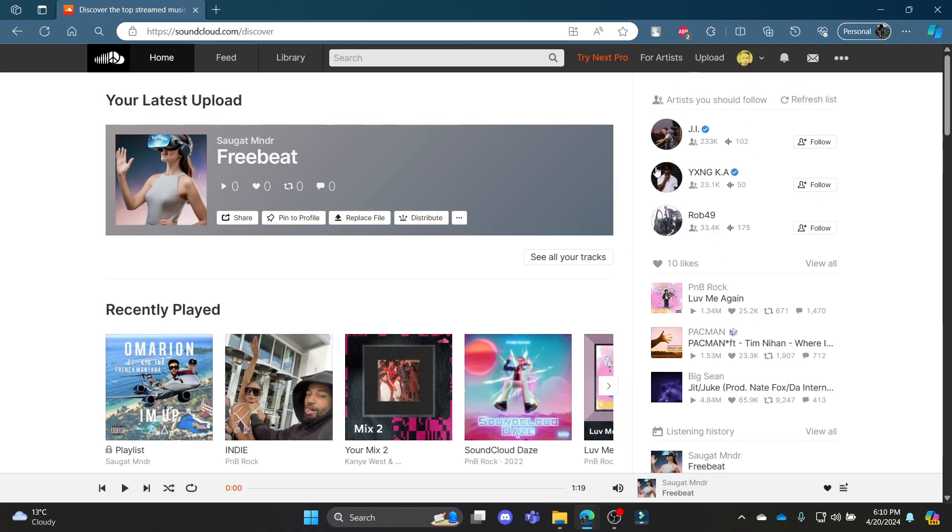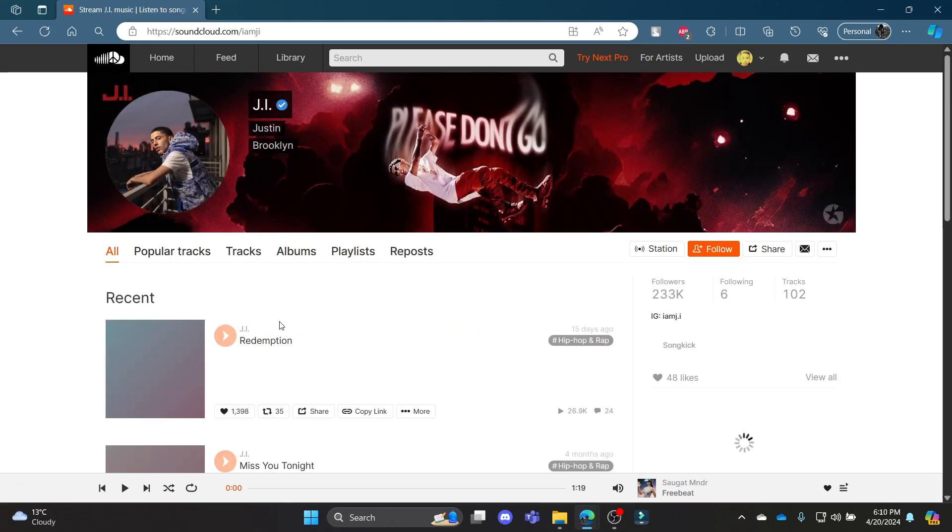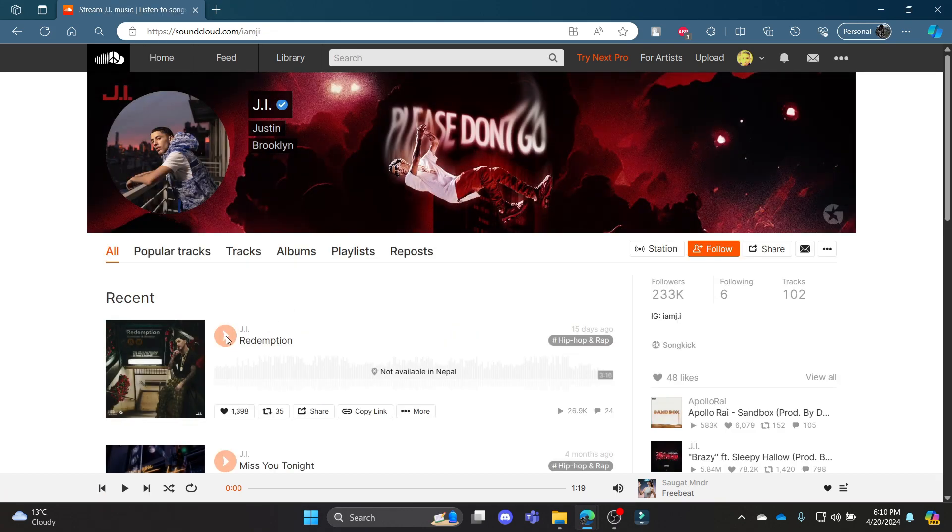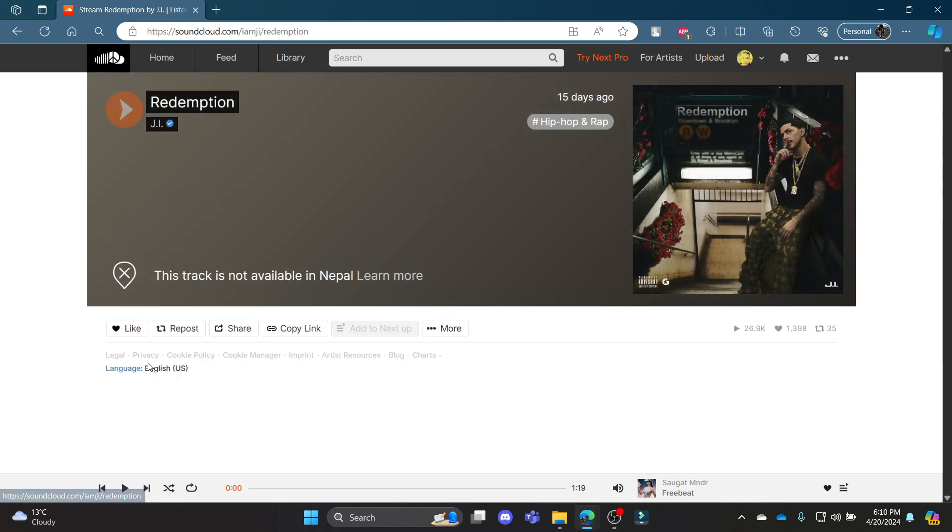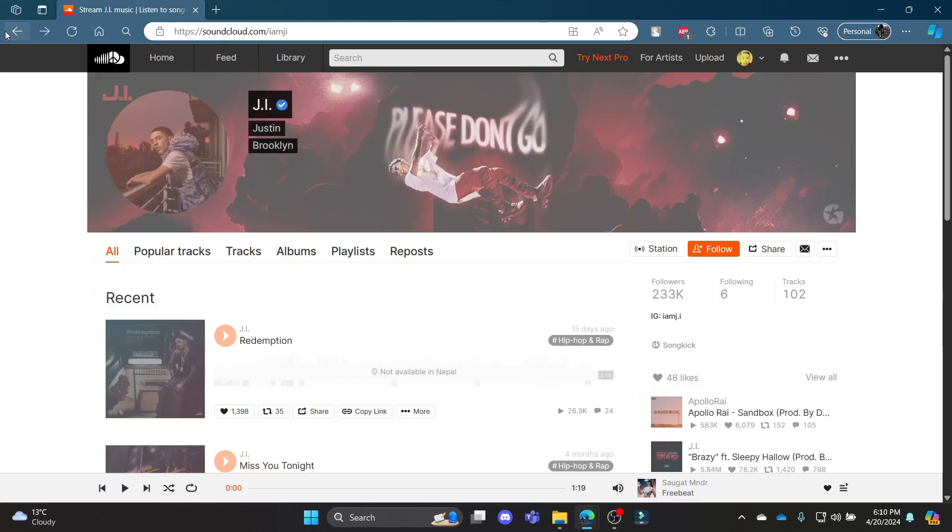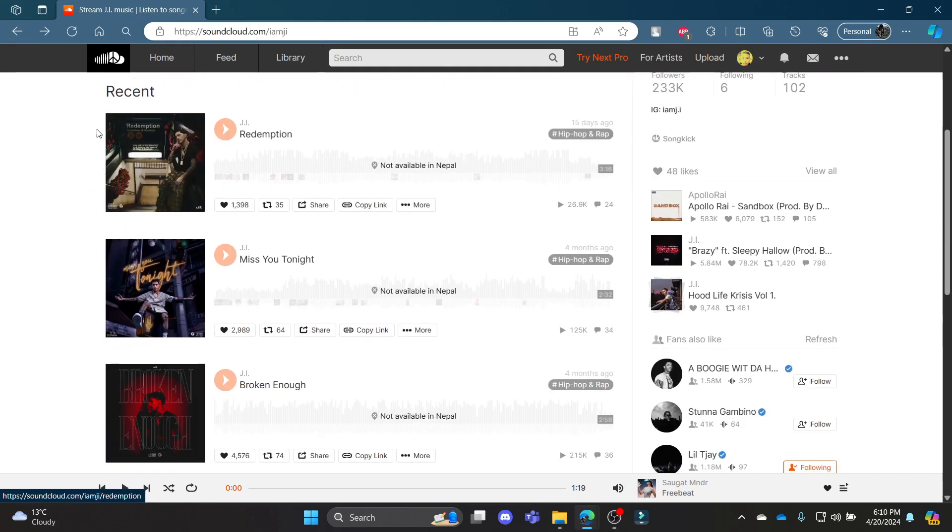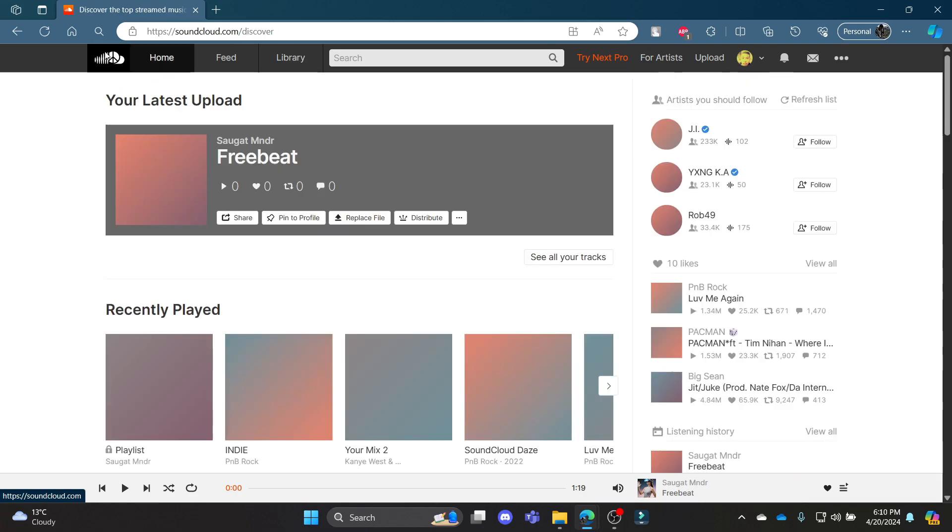Now go ahead by playing any of the songs which you've seen. Let's suppose I want to play this song, I will go ahead and click on it and you can play the song.